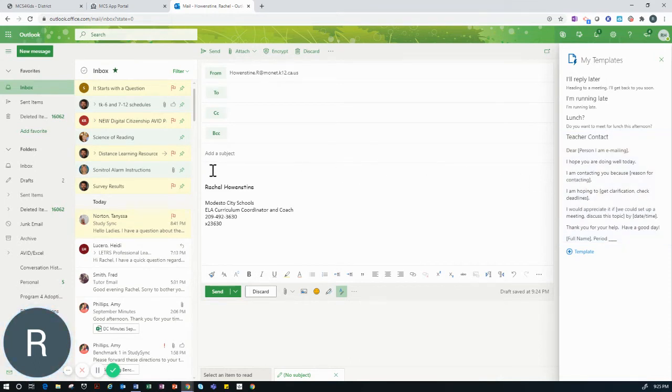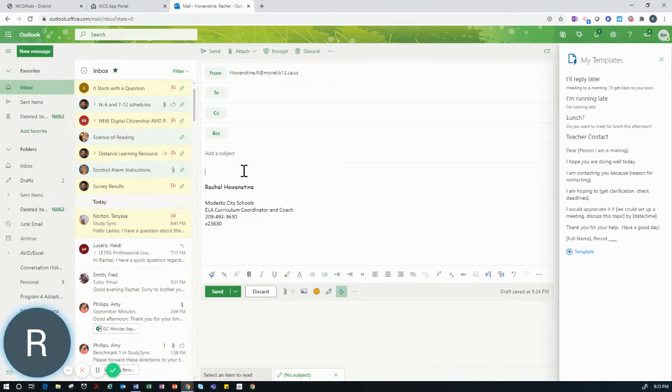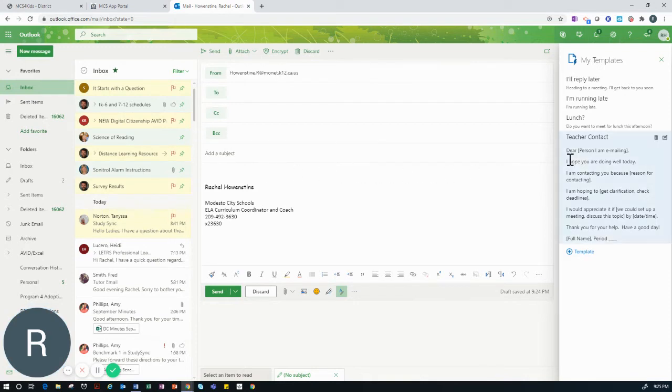To insert the template, you first click inside your message window to ensure that the template will appear in the right place, and then you click on the title of the template.